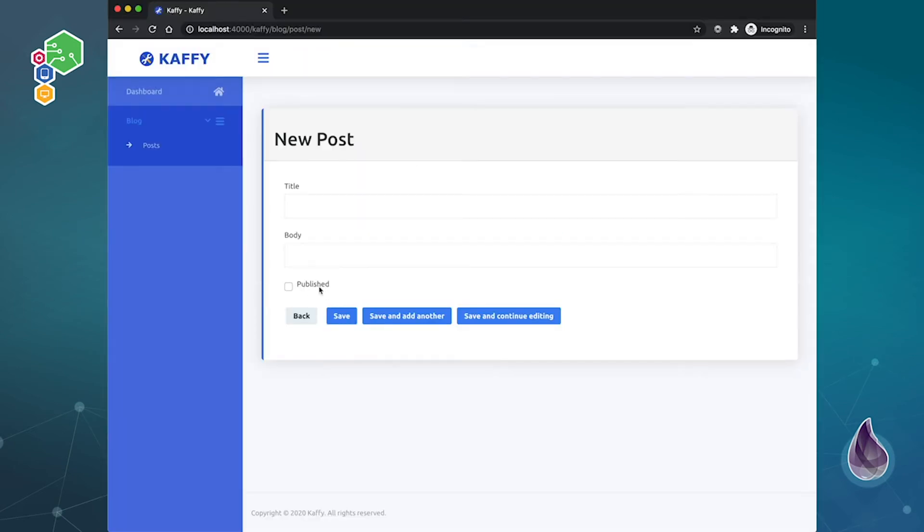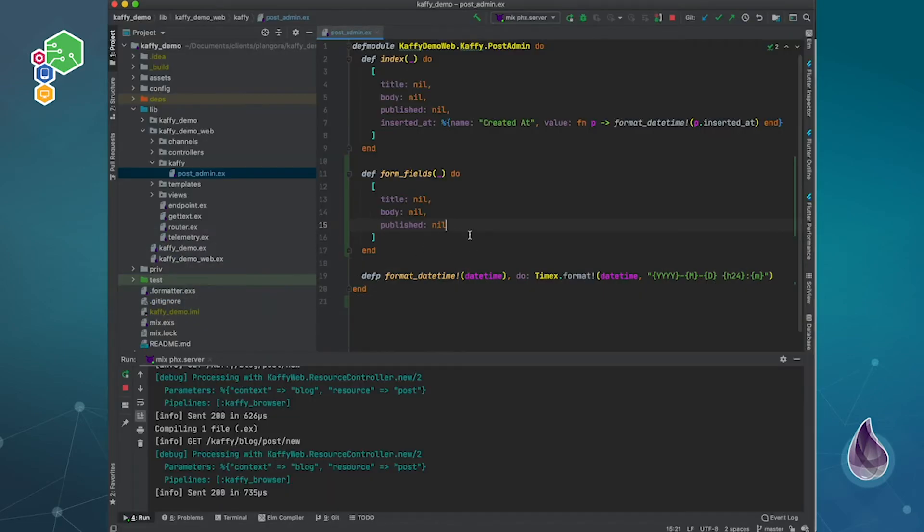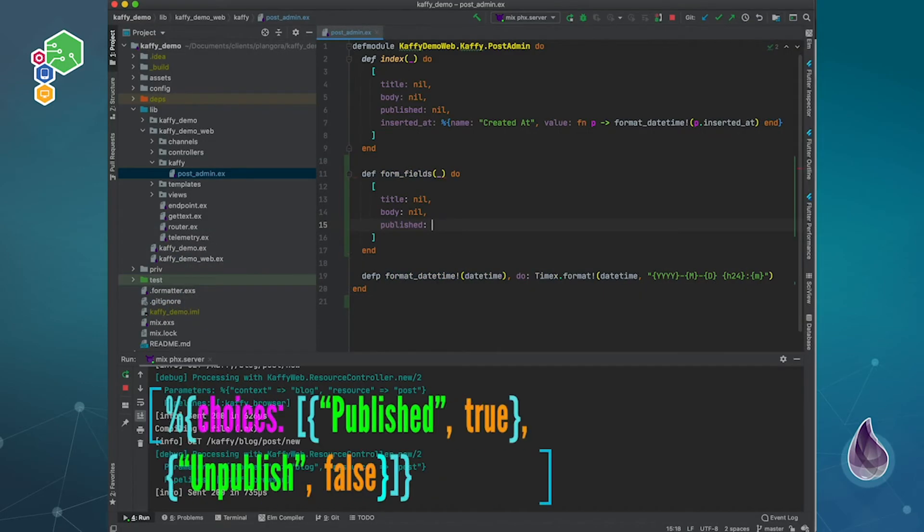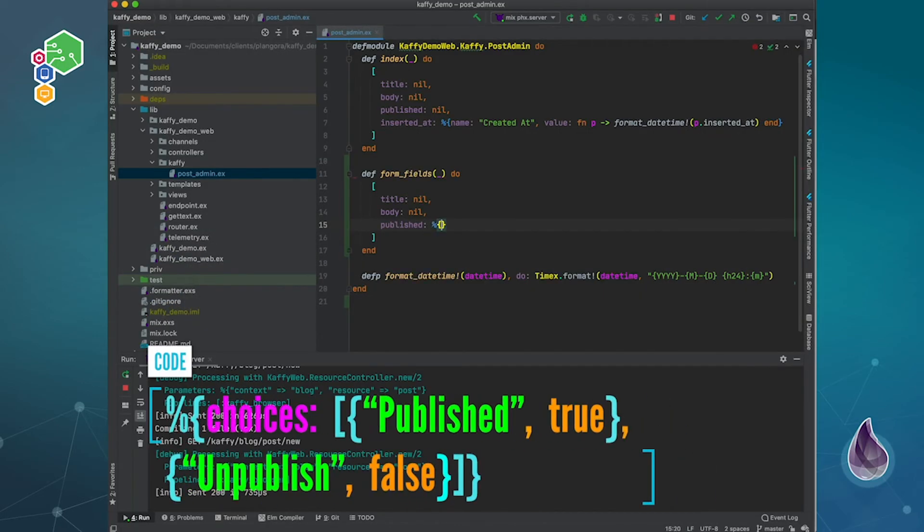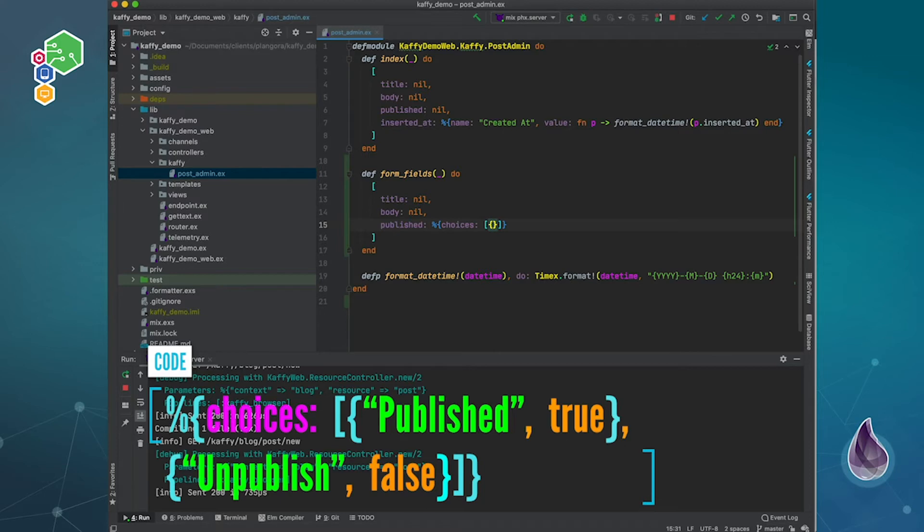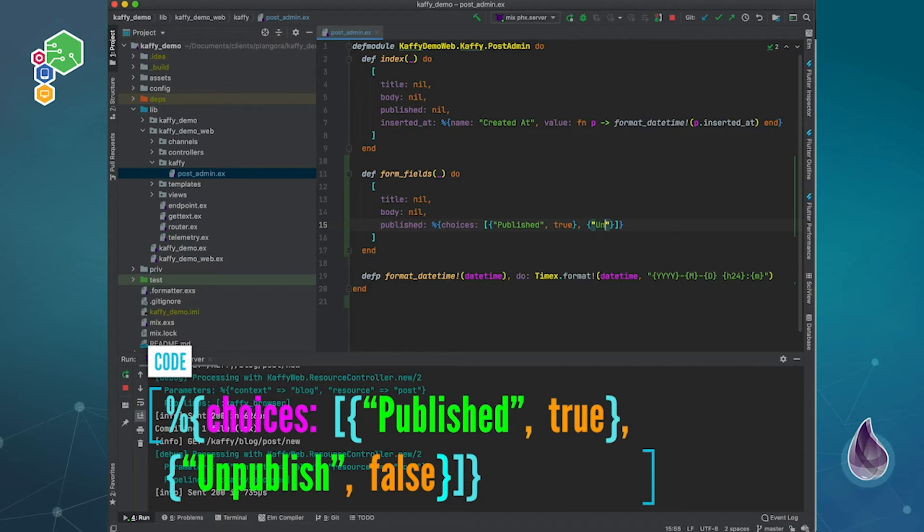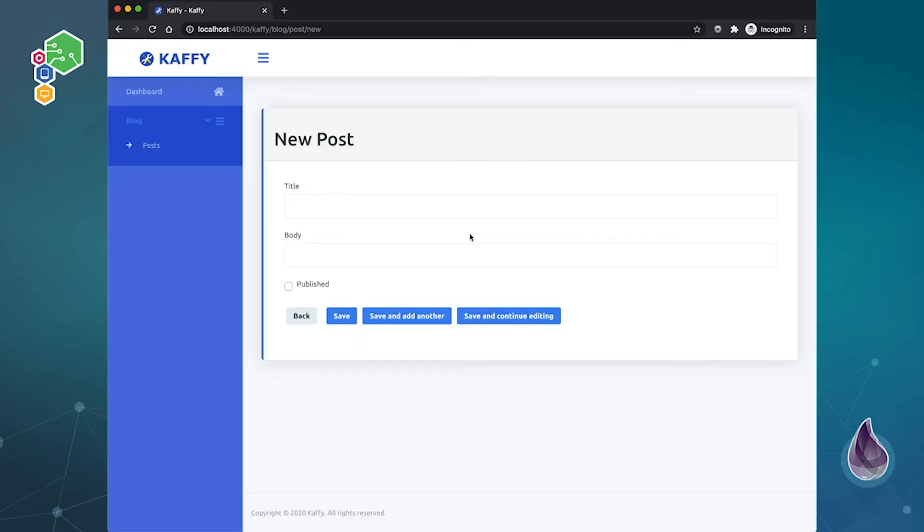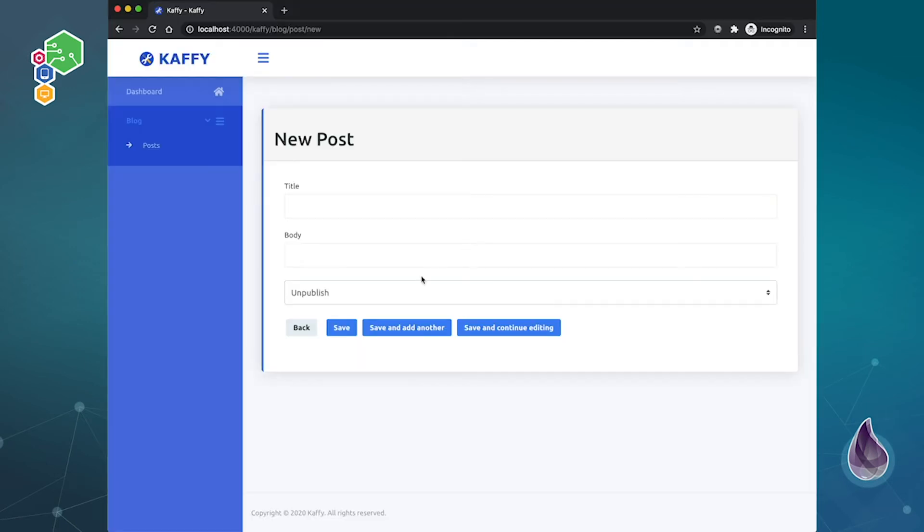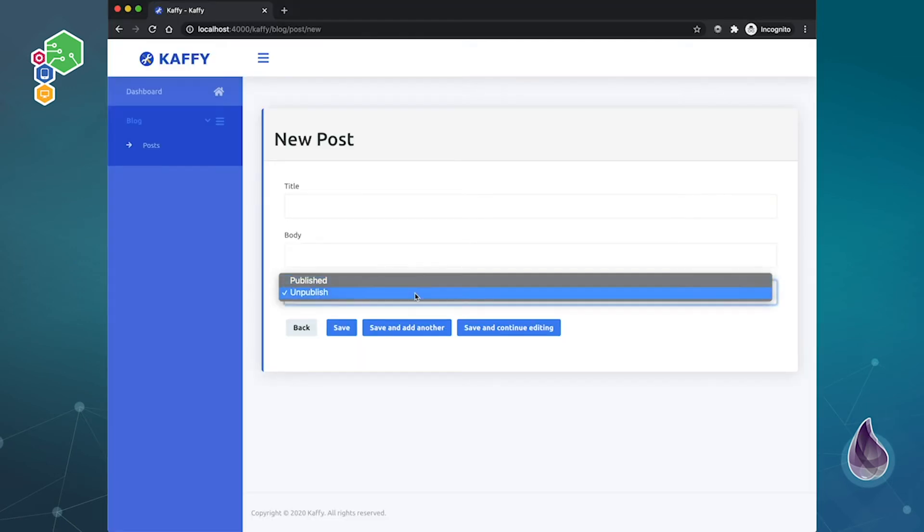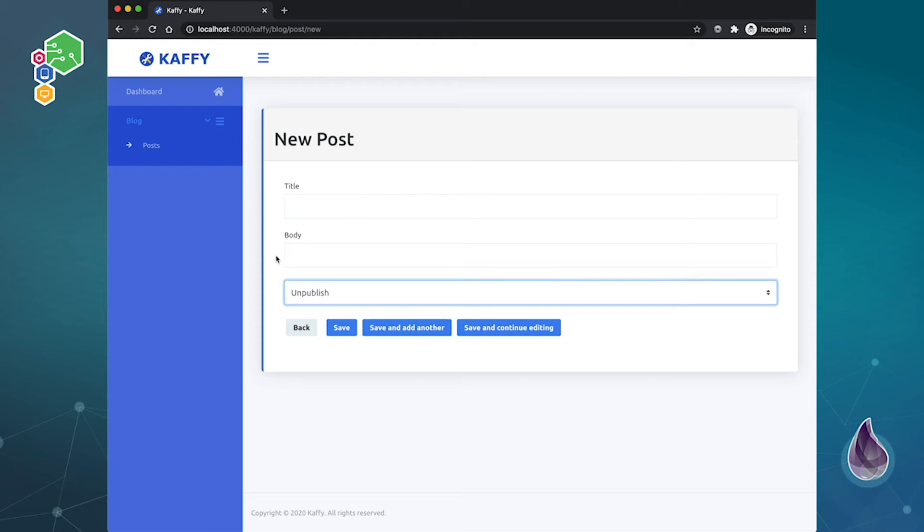And I said that we can actually change this so that it becomes a drop-down. So if you use a map and you use choices, and of course you give it a list of choices with tuples, so this is going to be the label, published, and of course the value will be true, and then we do the same thing over here, maybe unpublished, and the value will be false. So now if we go back, you'll see now we actually have a drop-down, which is just nice.